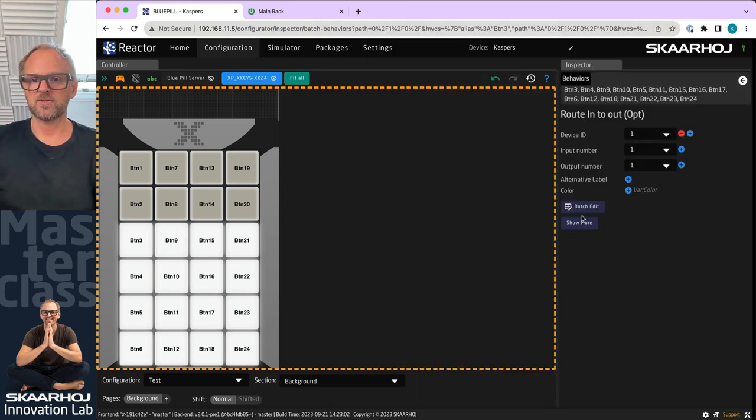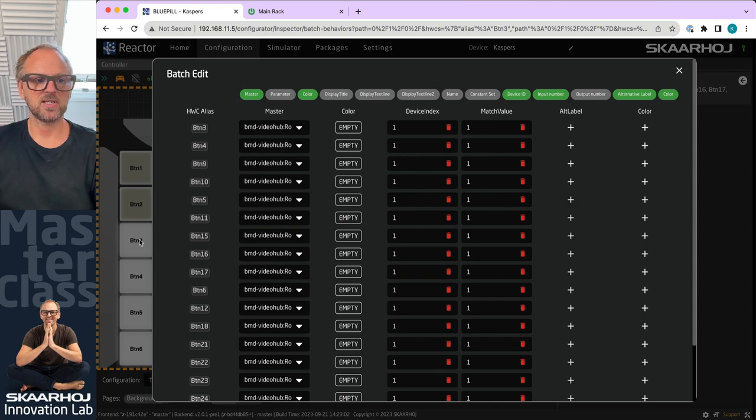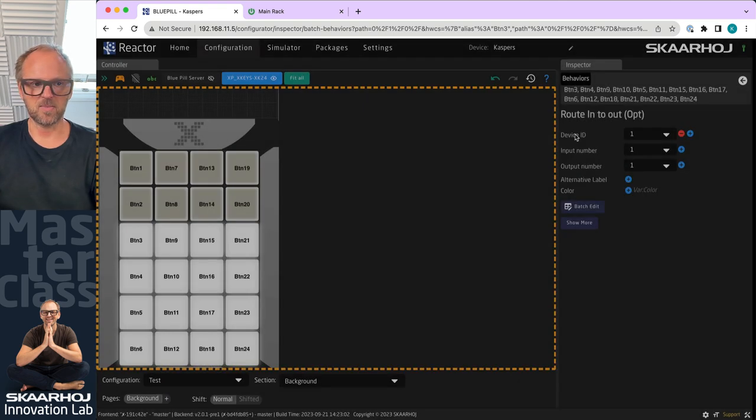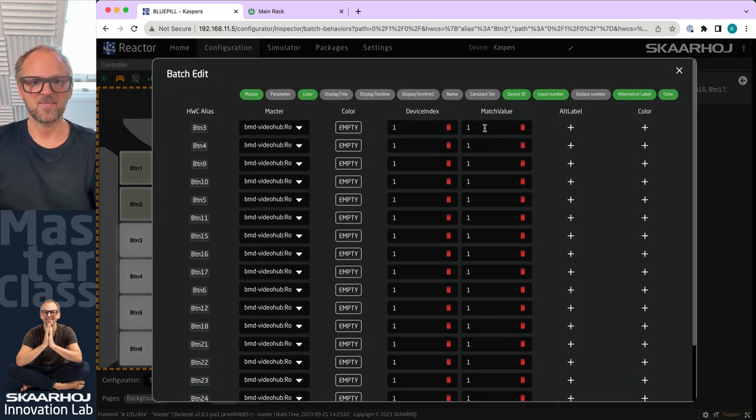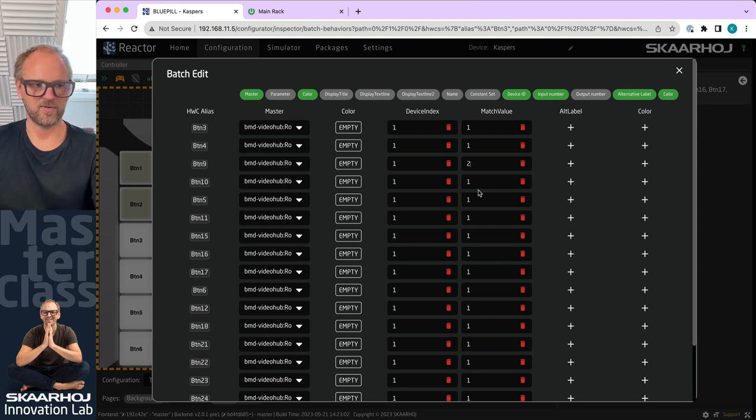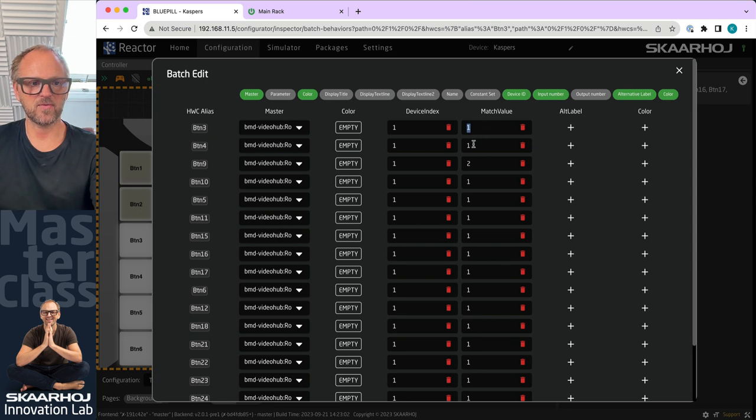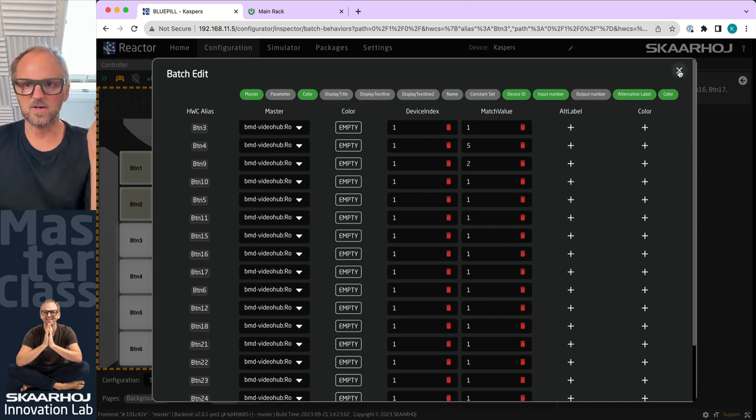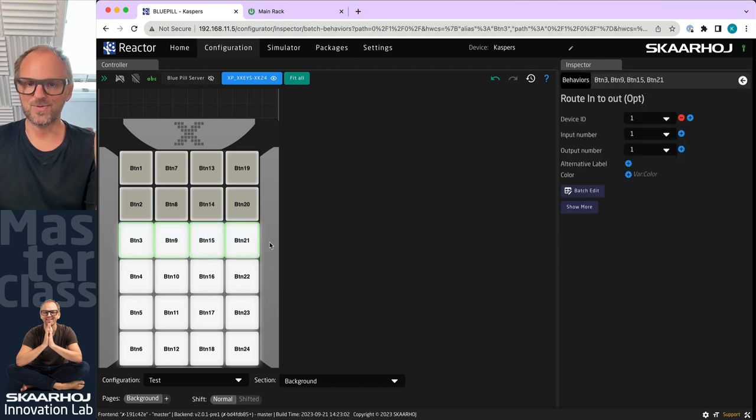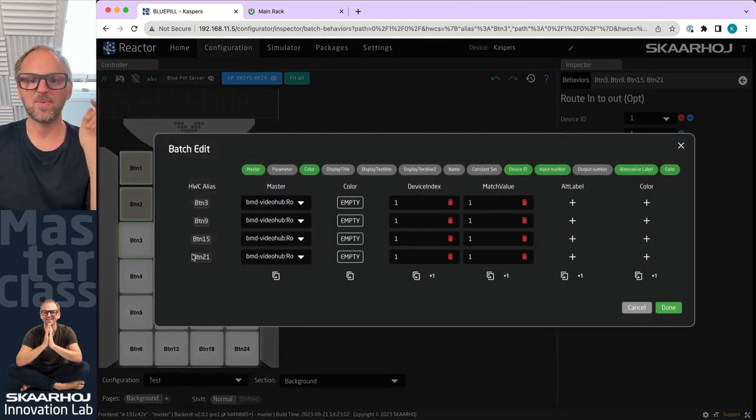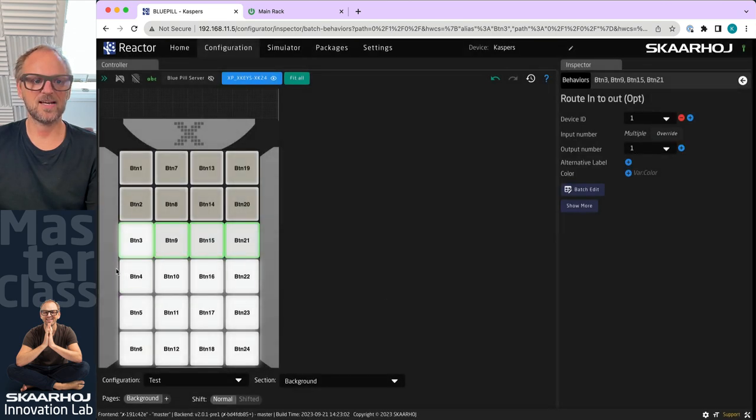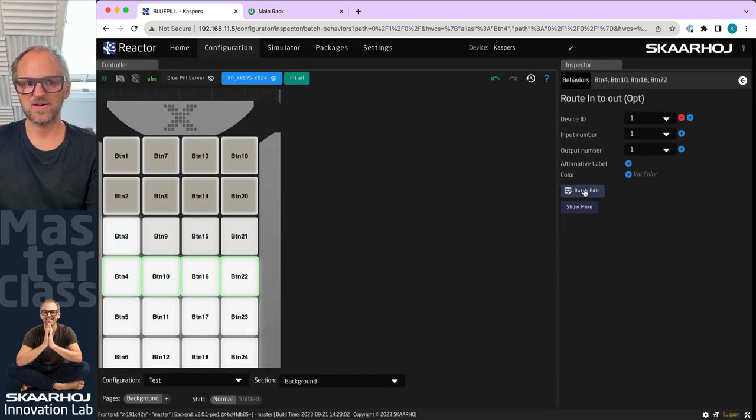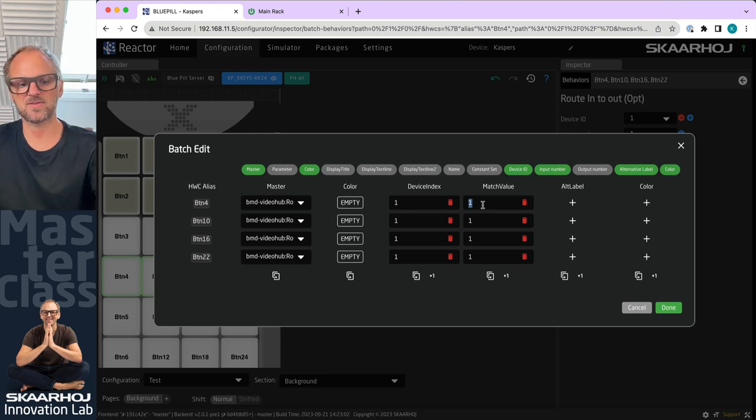That's not exactly what I want, so good reason to have the batch editor. I need to see about the numbering here. We have button 3, 9, 15, 21. So we'll use this match value one, two, three, four. That seems to be the right order, very good. So that's gonna be five, six, seven, eight.